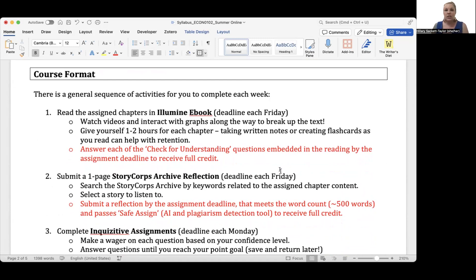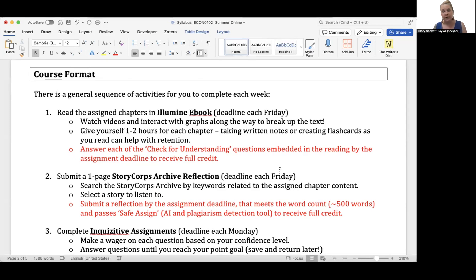Every week, you'll be assigned chapters to read from the textbook. The deadline to read these chapters will be each Friday. You'll want to watch the videos and interact with any graphs in the e-book to break up the text. I suggest giving yourself one to two hours per chapter and taking written notes or creating flashcards as you read, which will really help you retain the information. To get full credit for reading the chapters, you'll need to answer each of the check-for-understanding questions embedded in the reading. They're tracked on the sidebar so you'll know if you've missed one and can go back before you submit.